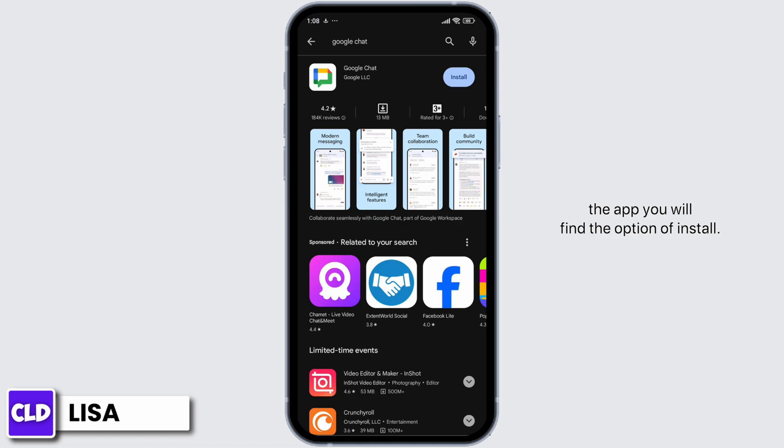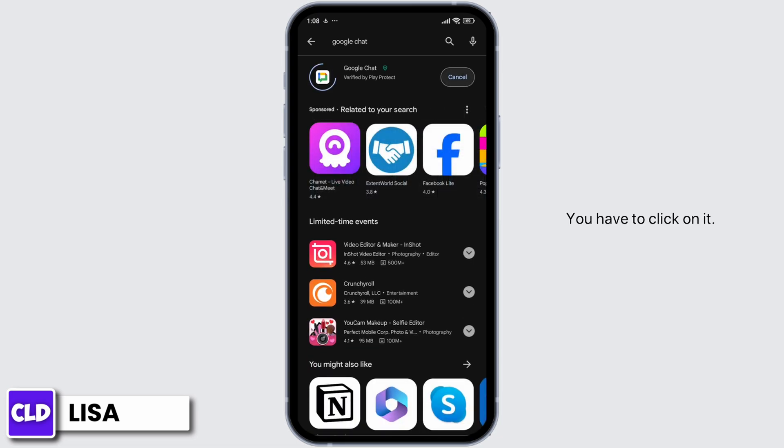After the app appears, at the right corner of the app you'll find the option of Install. You have to click on it. With that, the download process will start.